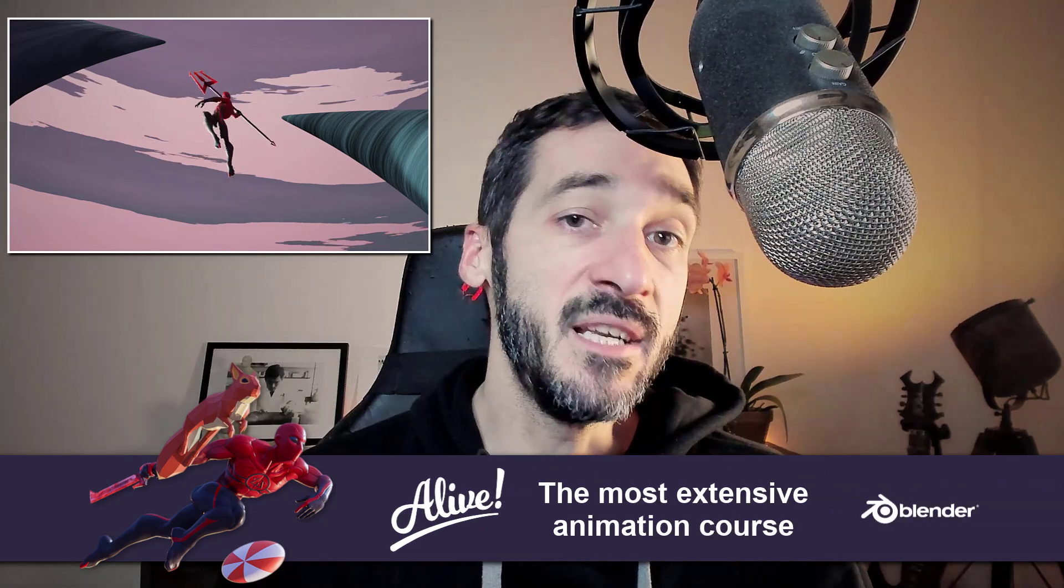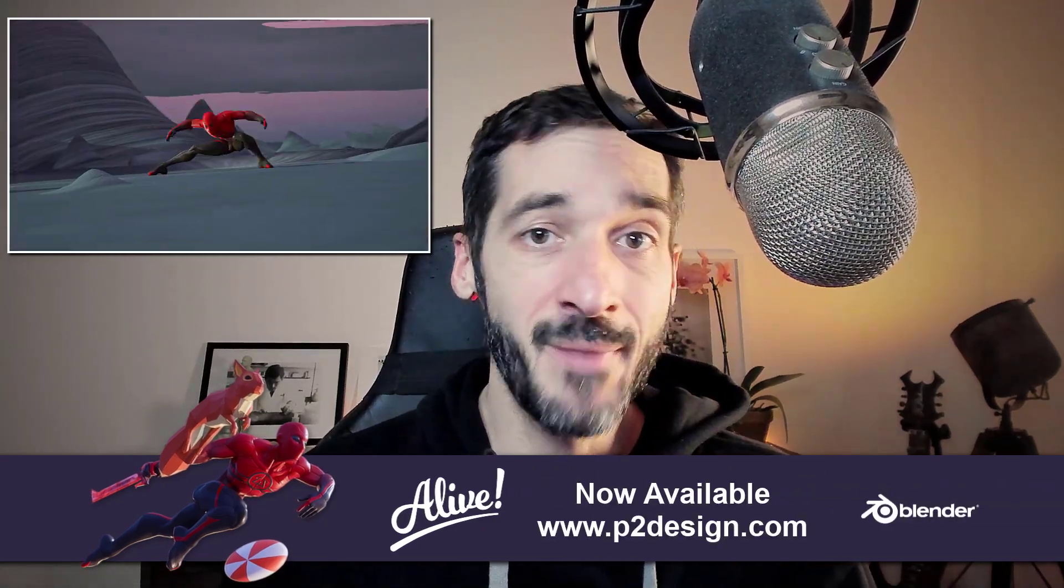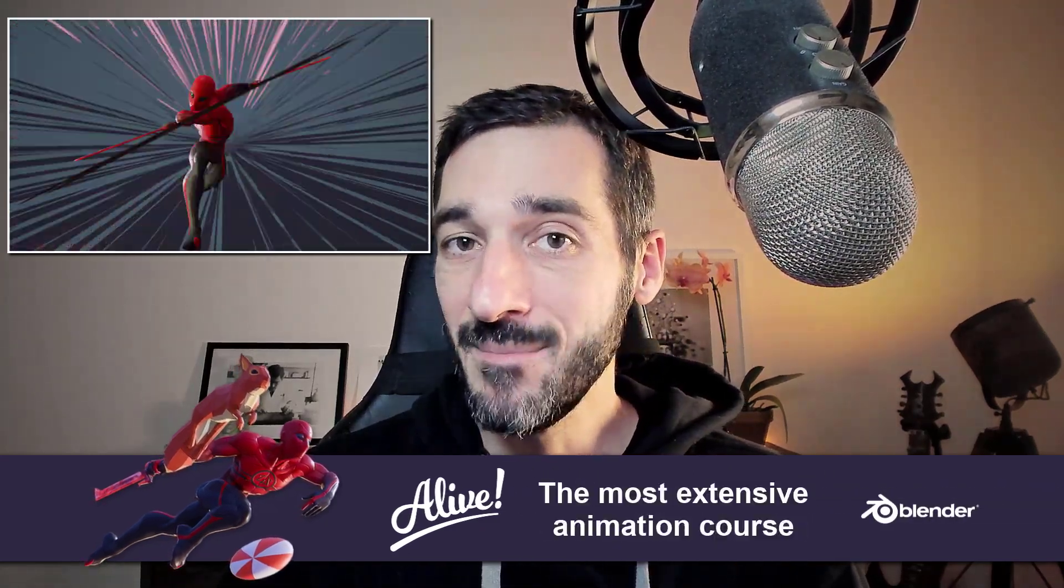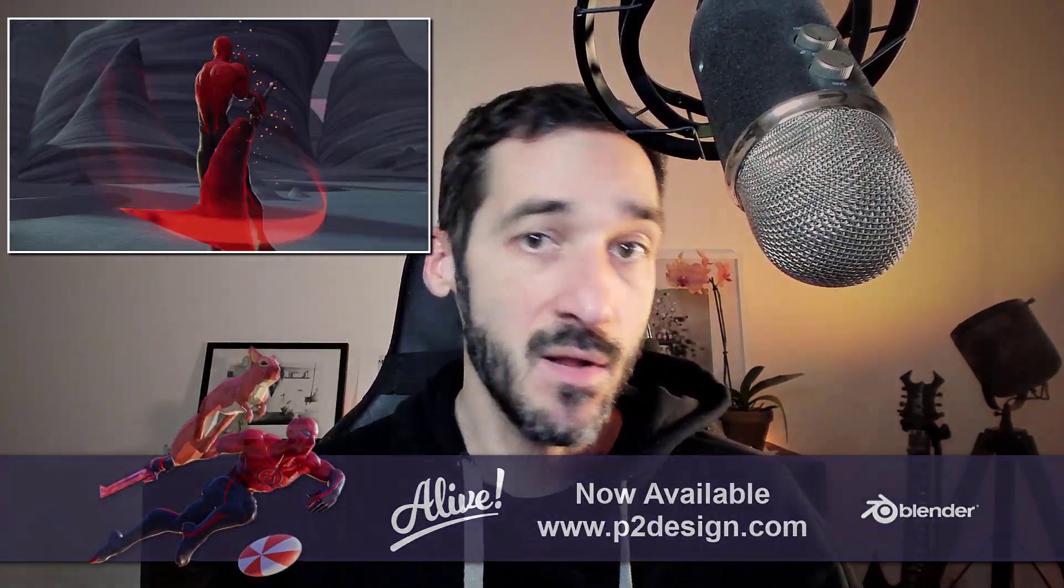Hi everyone, this is Pierre-Rick from P2Design. In this sample from the new upcoming chapter of my Blender animation course Alive, I will explain when to use forward or inverse kinematics in your animation and how to seamlessly switch between those mechanisms. Let's get started.